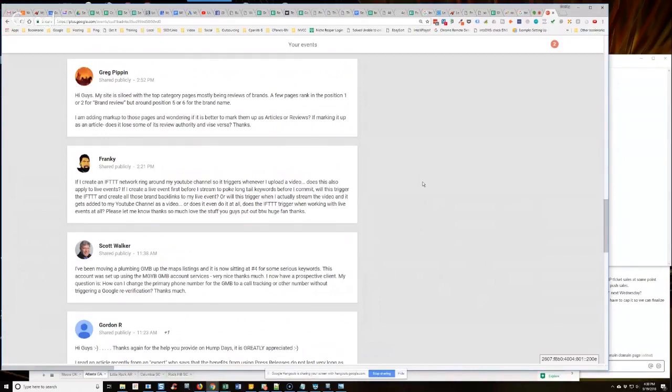He says, I now have a prospective client. See guys, it works. Scott's doing exactly what we're teaching. Go out, secure a GMB profile in an area that you want to work in, that you want to generate leads for a business, and then target the business owner.